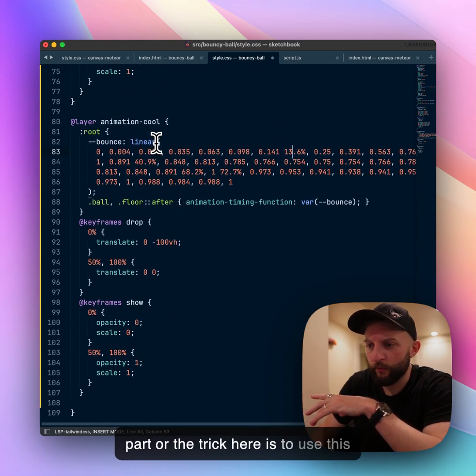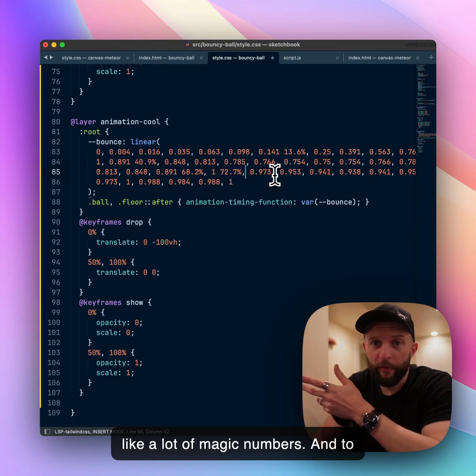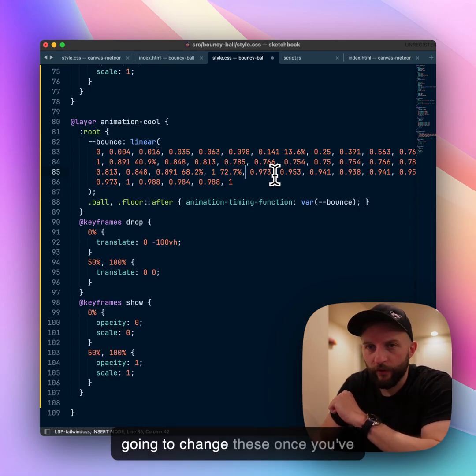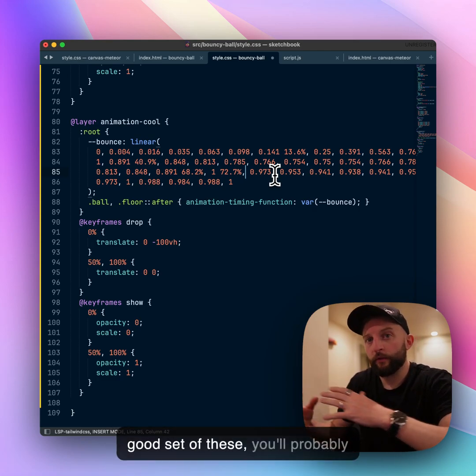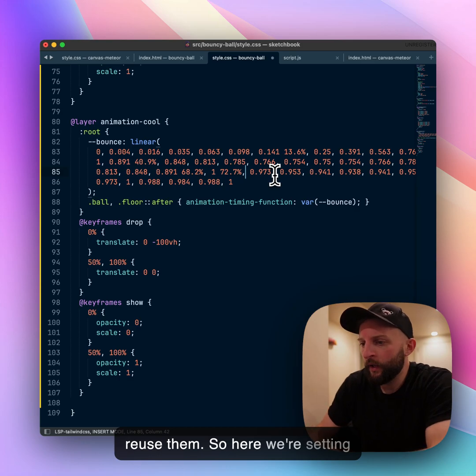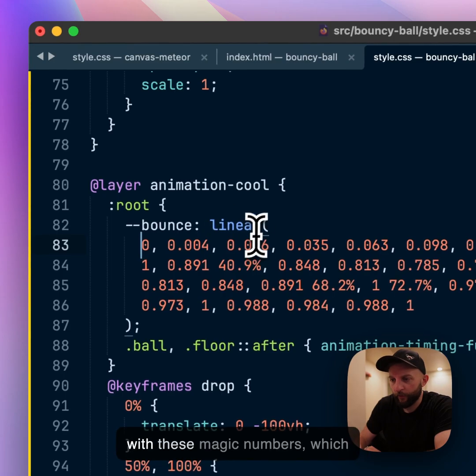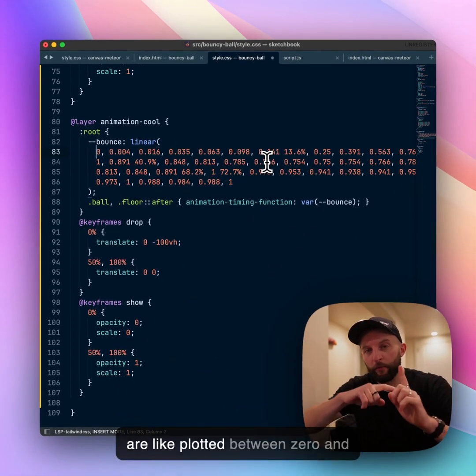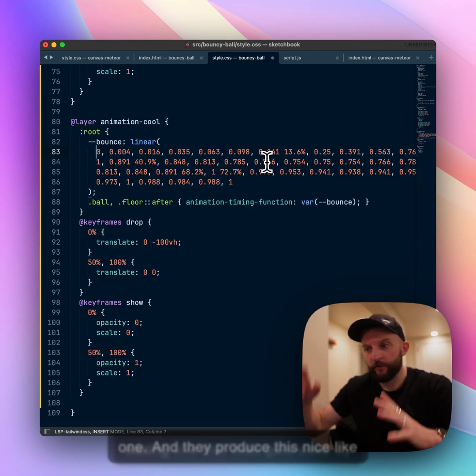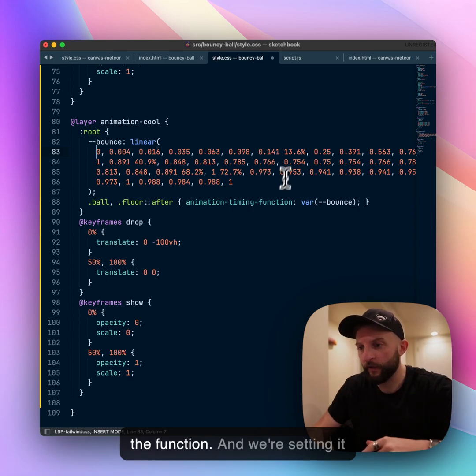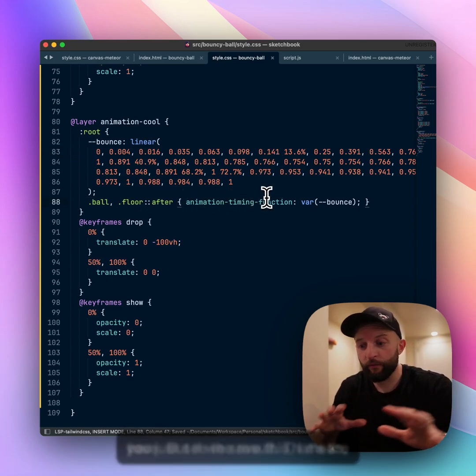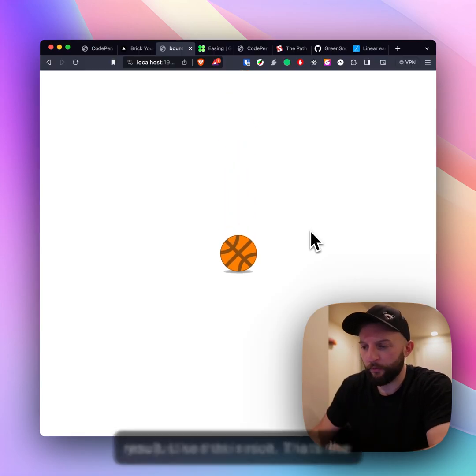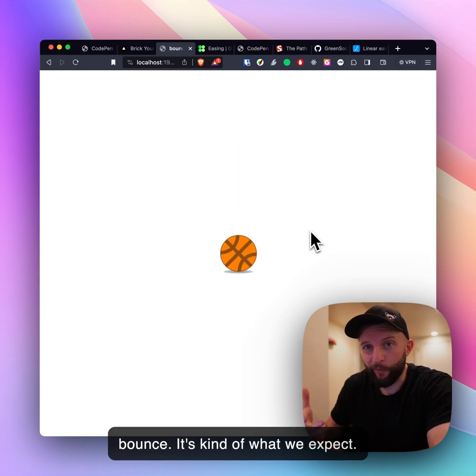This looks like a lot of magic numbers and to be honest it kind of is, but you're not gonna change these once you've found a good value set. Here we're saying this bounce which is a linear function with these magic numbers plotted between zero and one produces this nice easing line. If we save this the result is nice, it's a nice bounce, it's kind of what we expect, it looks natural.